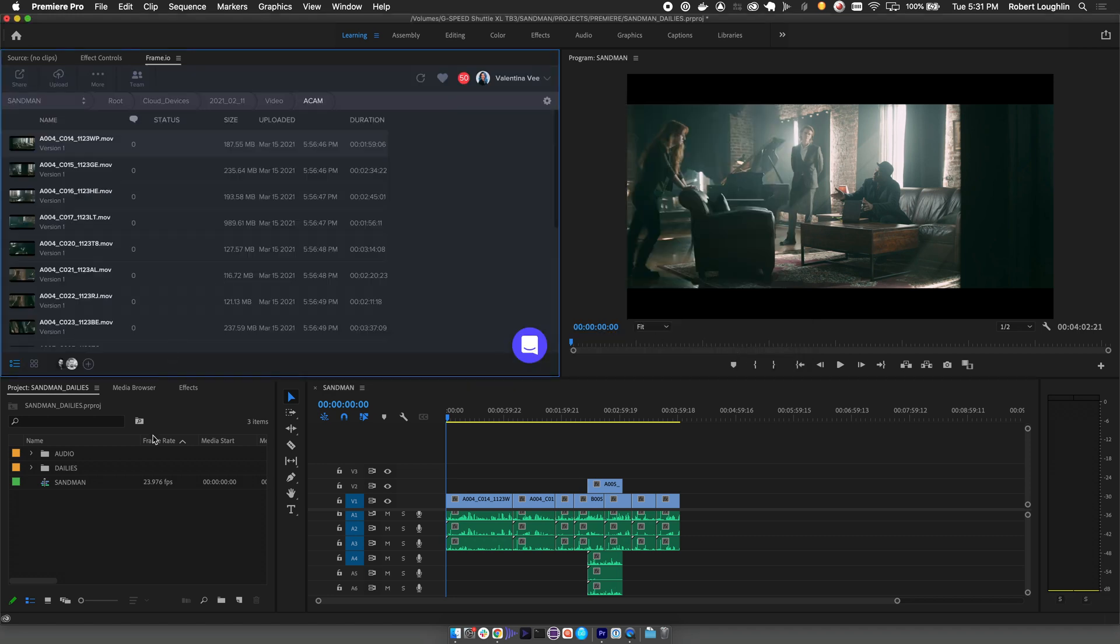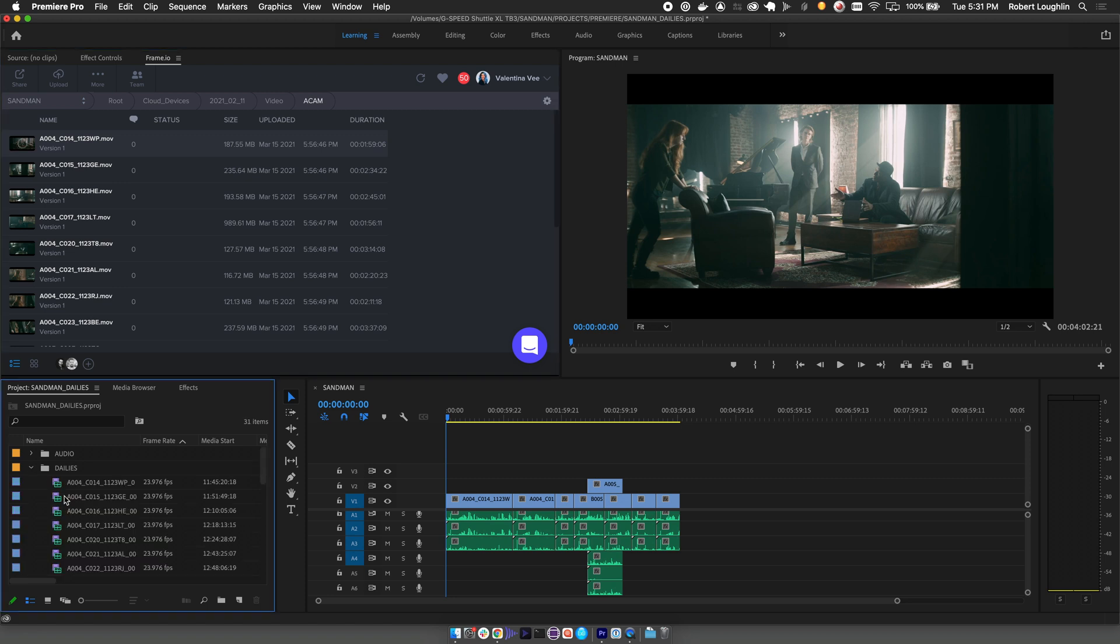If you shoot with a camera that uses spanned clips, you may need to append the clip to match the first OCF span as I've done here.